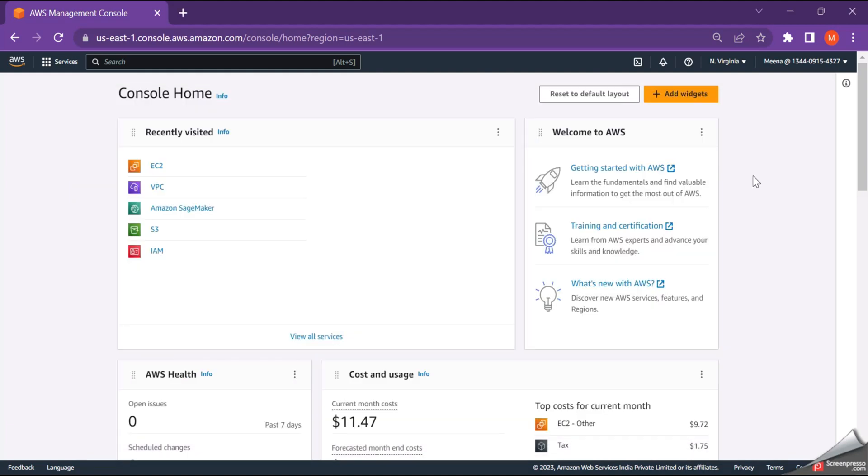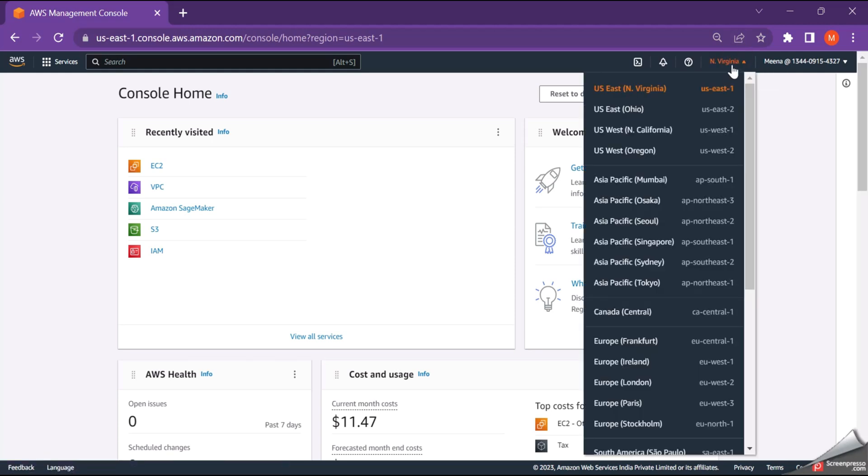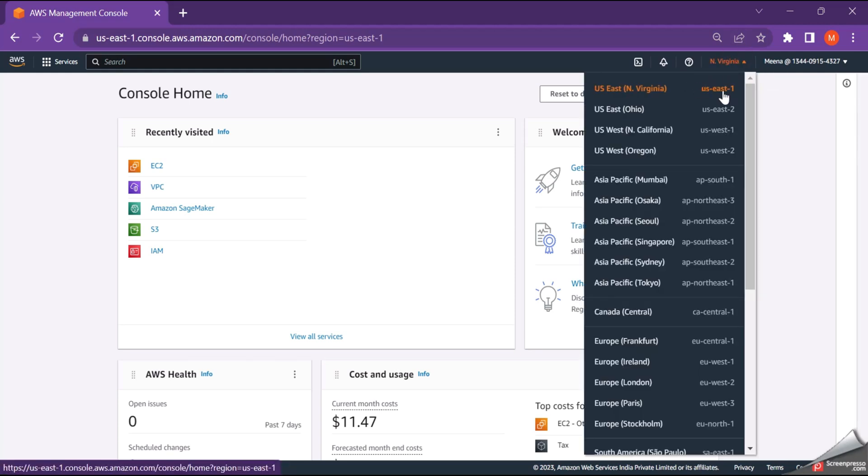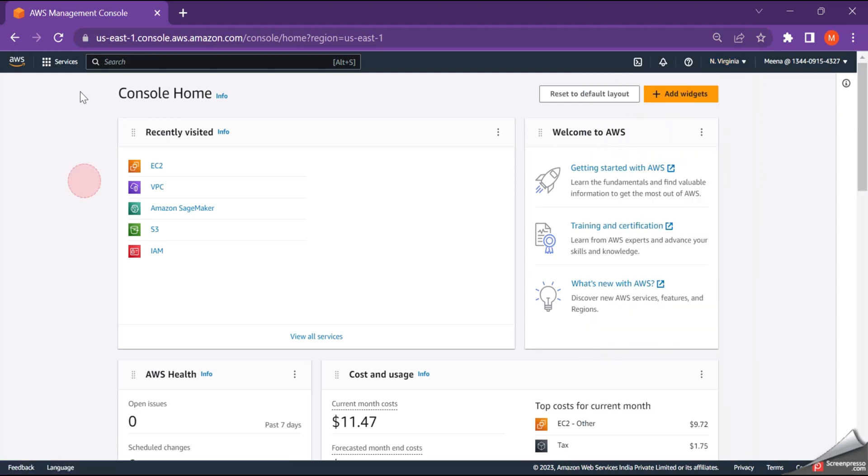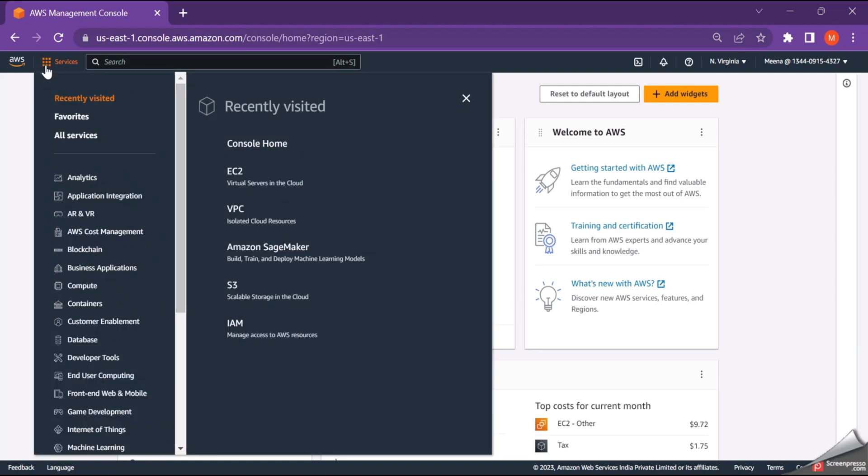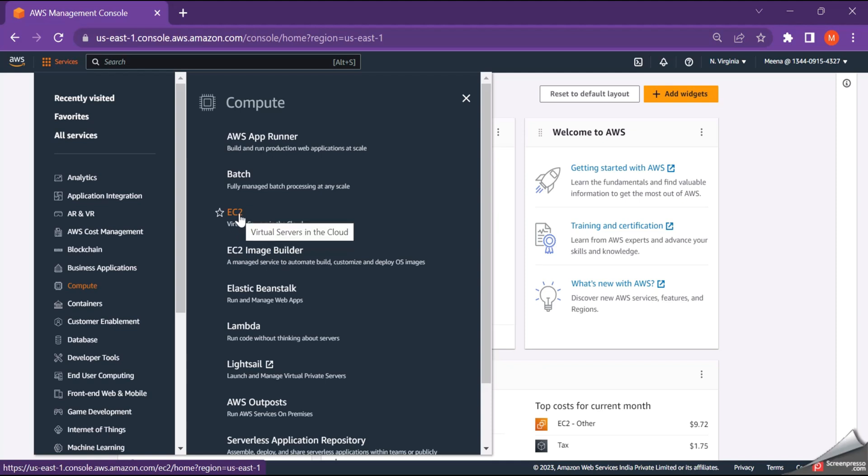First, log into your AWS console and here I have chosen the US East region. If you want to select the regions which is nearby to your location, you can select any of these. Now go to services and inside the compute, you will be able to see EC2. Just click on EC2.